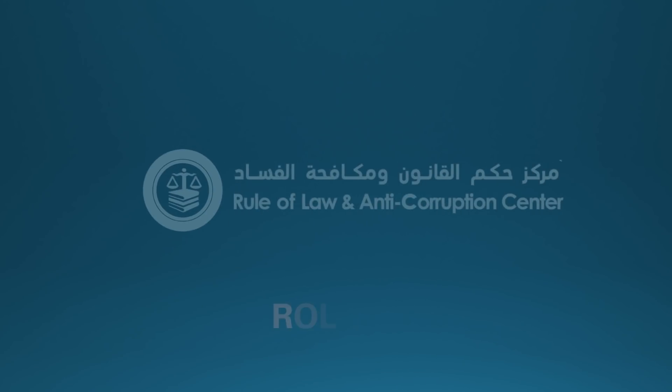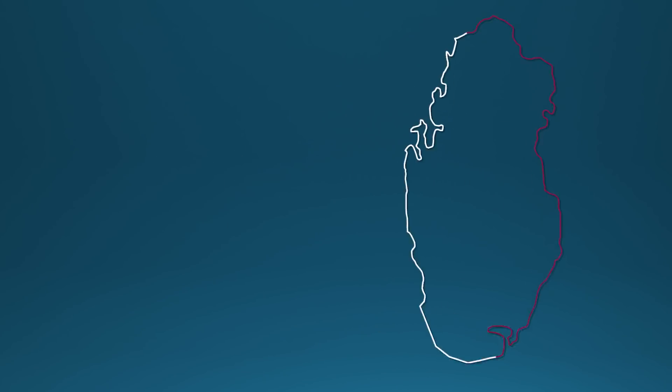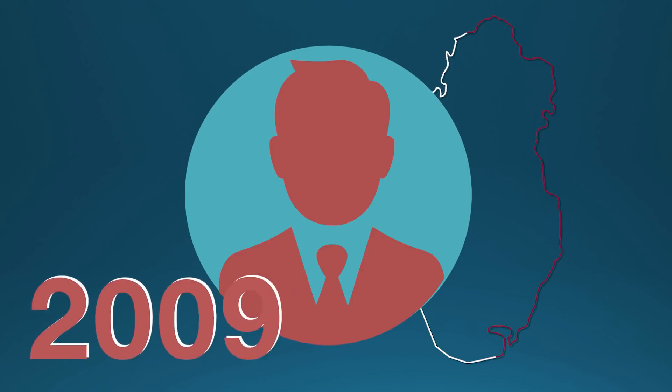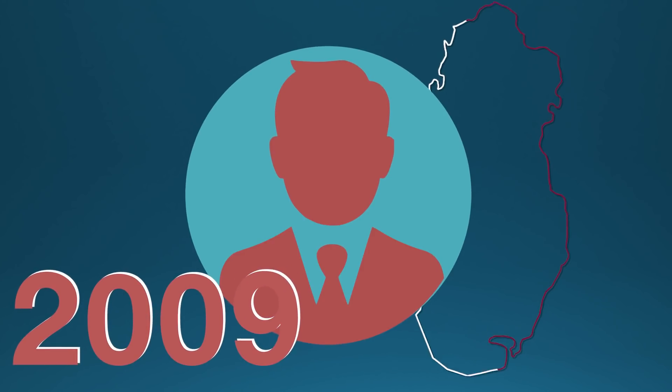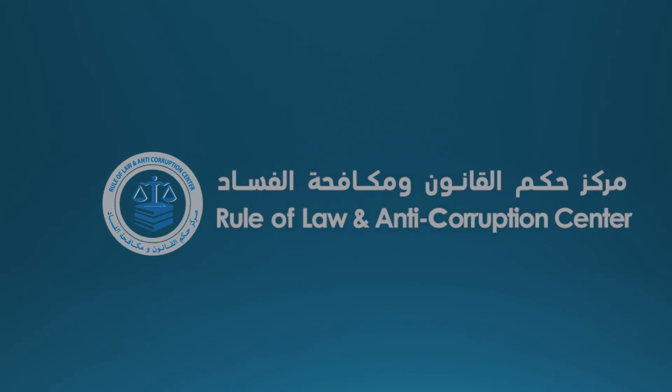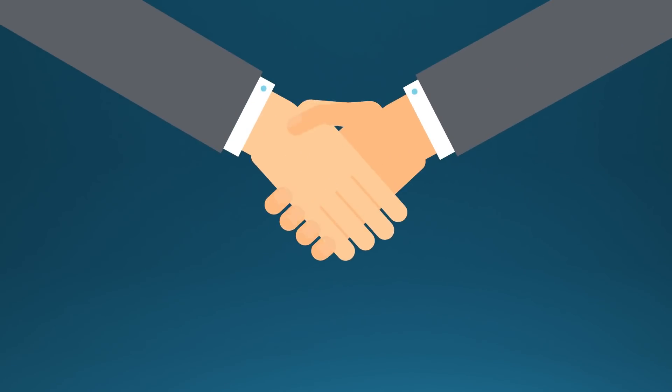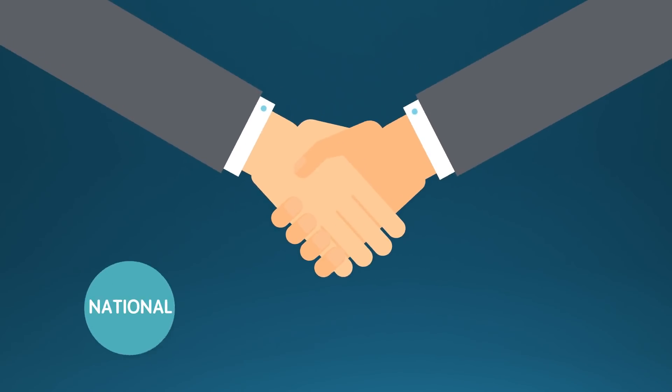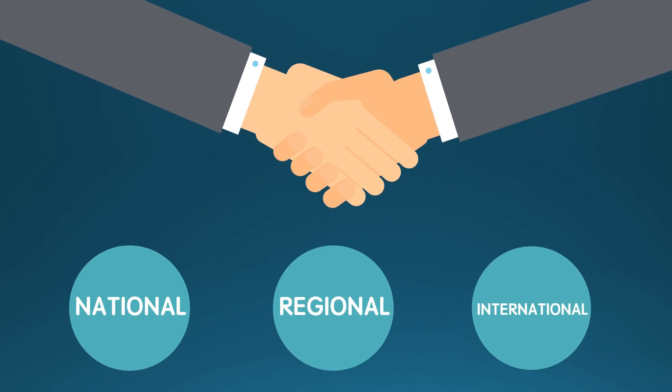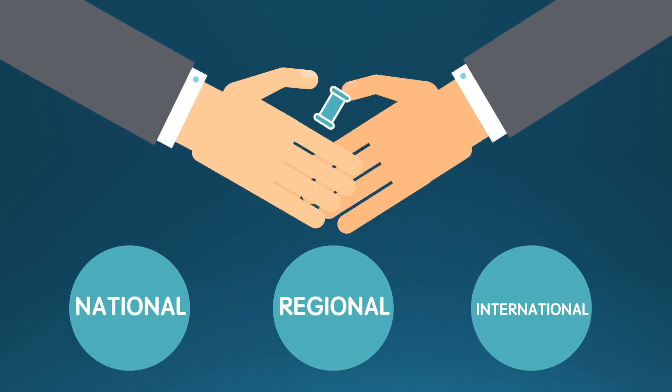The Rule of Law and Anti-Corruption Center ROLAC was established by Qatar's Attorney General in 2009. ROLAC was established to supposedly work in cooperation with the national, regional, and international institutions to enhance the rule of law.